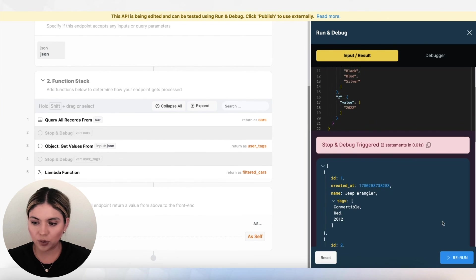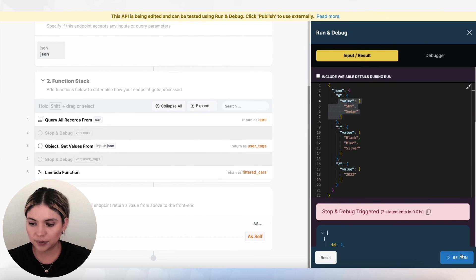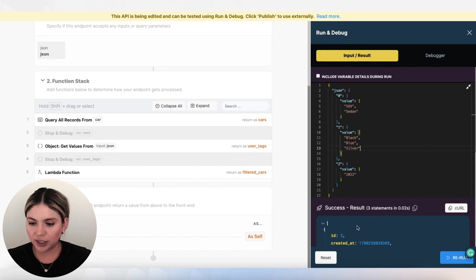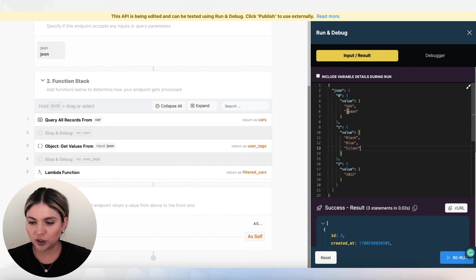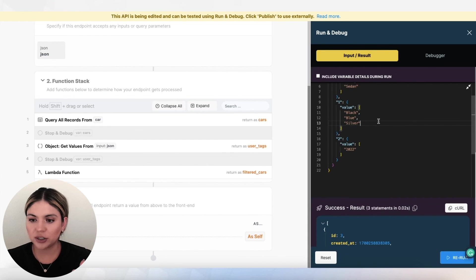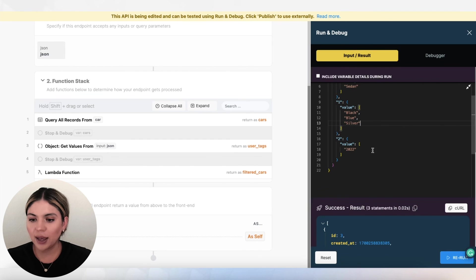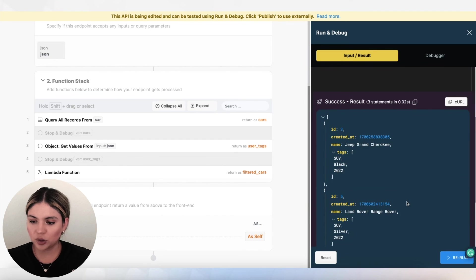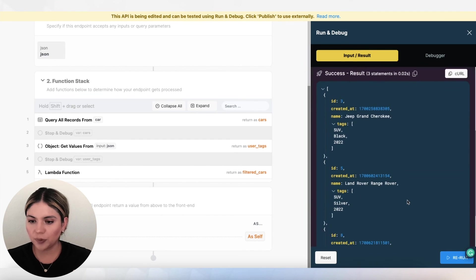If I go ahead and run this, all of the cars here in my results should be the type SUV or sedan, as well as be the colors black, blue, or silver and be the year 2022. So let's take a look.